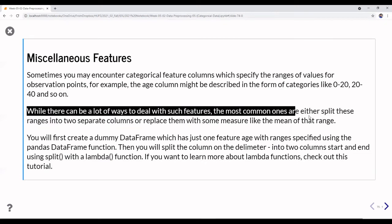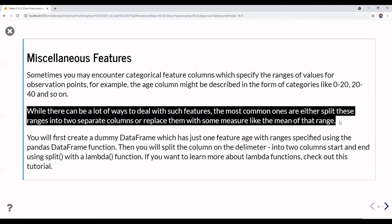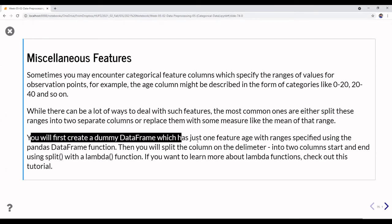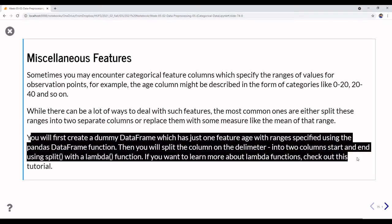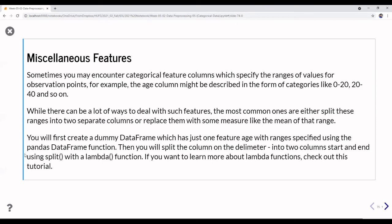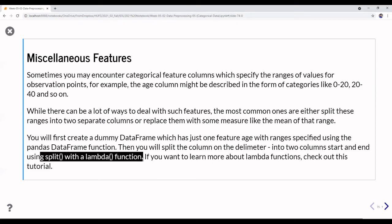There are many ways to deal with these features. The most common is to split these ranges into two separate columns and replace them with some measure like the mean of that range. You can use pd.cut to cut values into particular ranges. In this demonstration, we create a dummy data frame with one range-specified feature, then split the column using a delimiter into two columns: start and end, using the split and lambda functions.